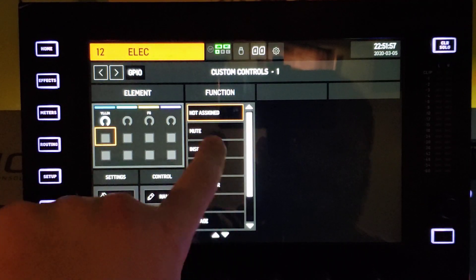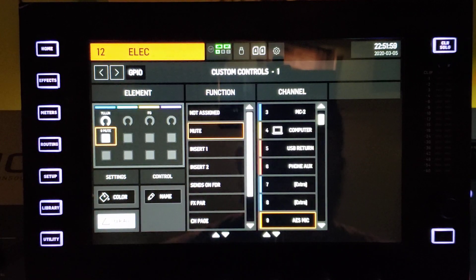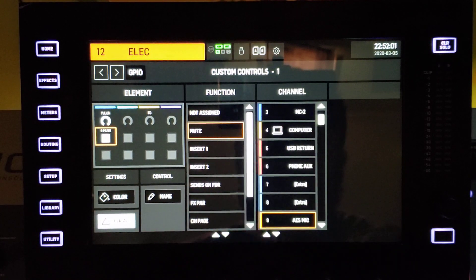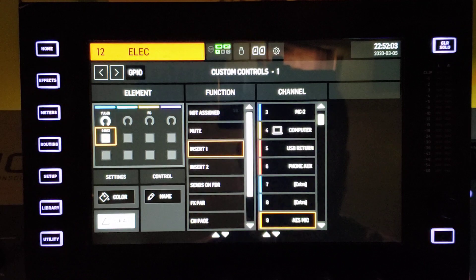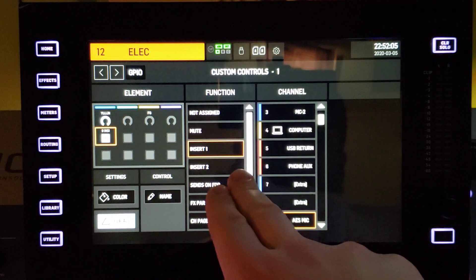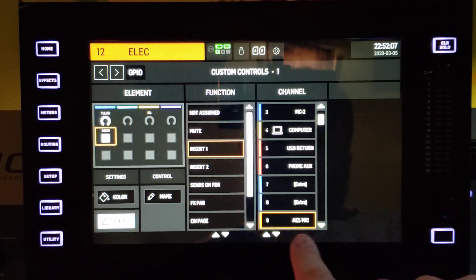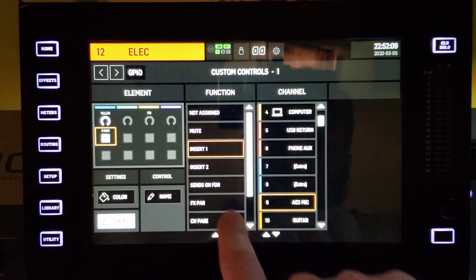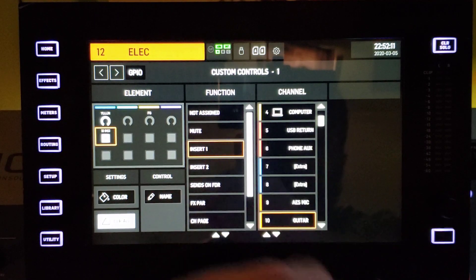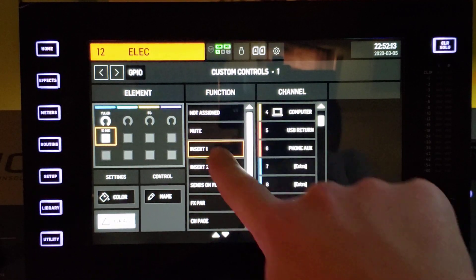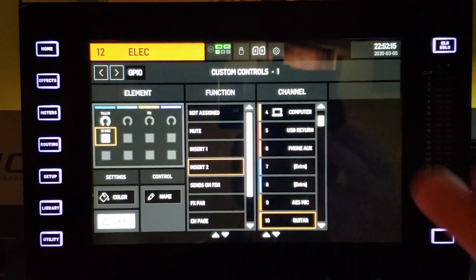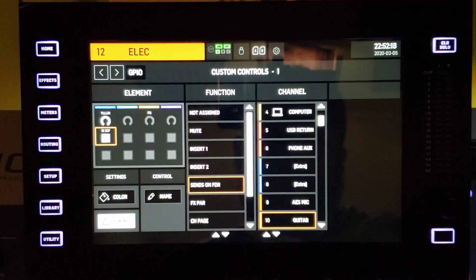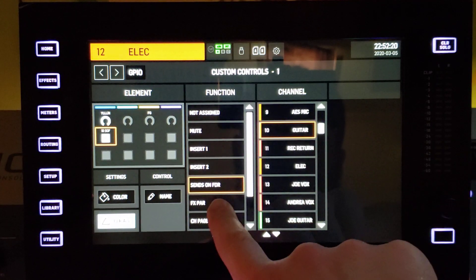On these buttons you've got any mute on the board that you can think of. The insert, you can turn on and off of any channel. So you know, if you had on one of your channels on your first insert you were running to a reverb, you could turn that on and off. Same with the second insert on any channel. You could do sends on faders for any of these channels.